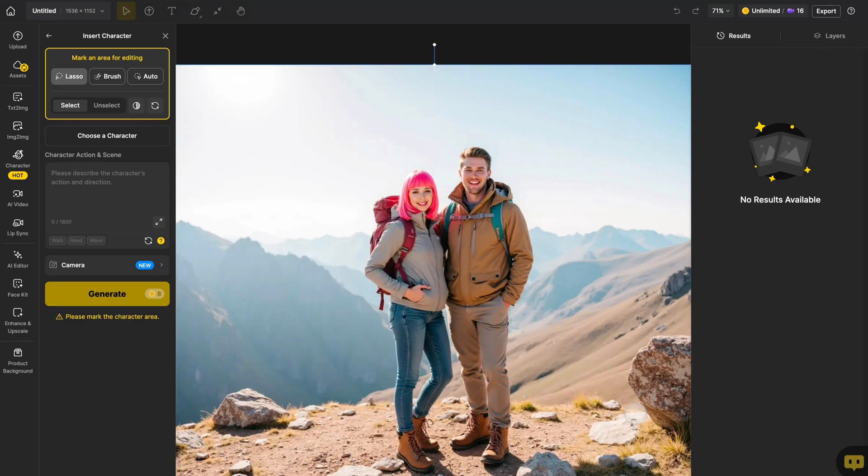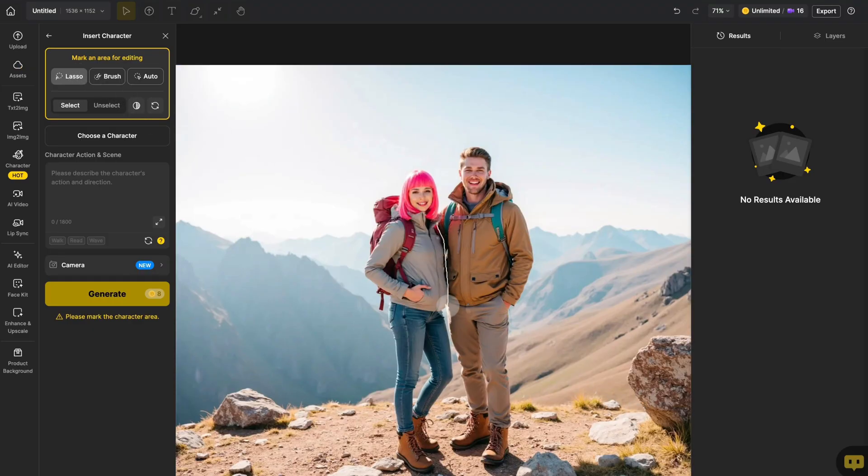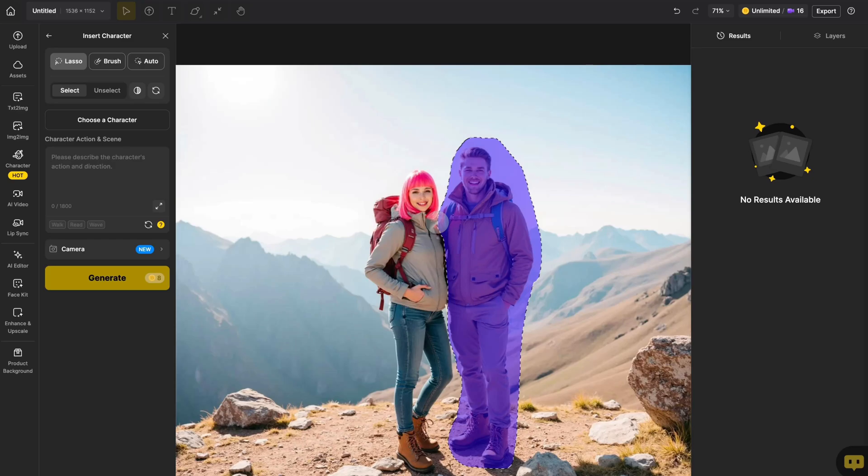When I want to replace the entire body of the man in the original image and keep the new character to match the size and proportions of the original character, I need to choose a brush and mask out the entire figure. You'll notice that the masked area will be a human shape. When generating the inserted character, it will try to fill the area you've masked.